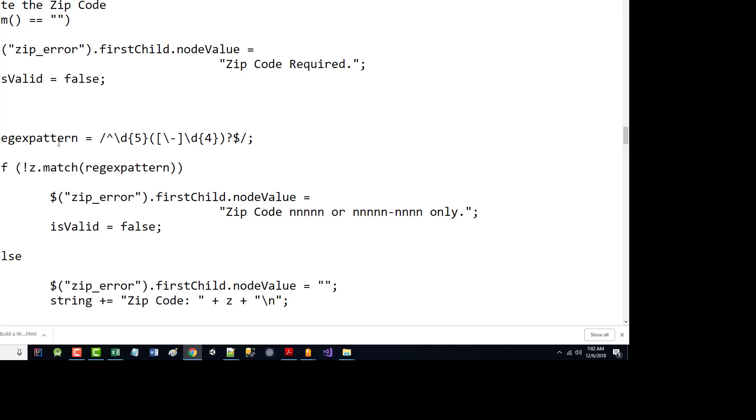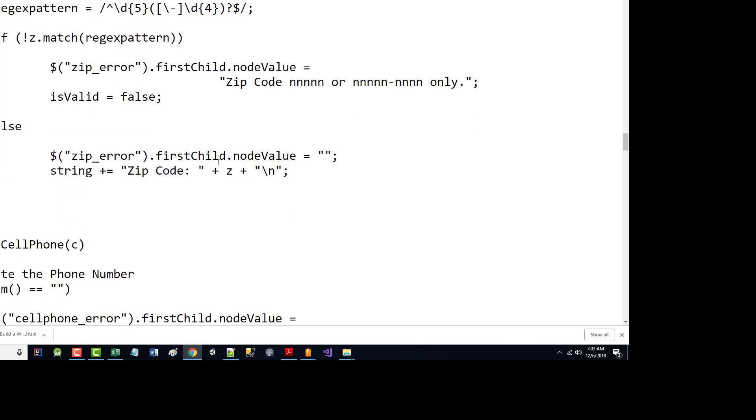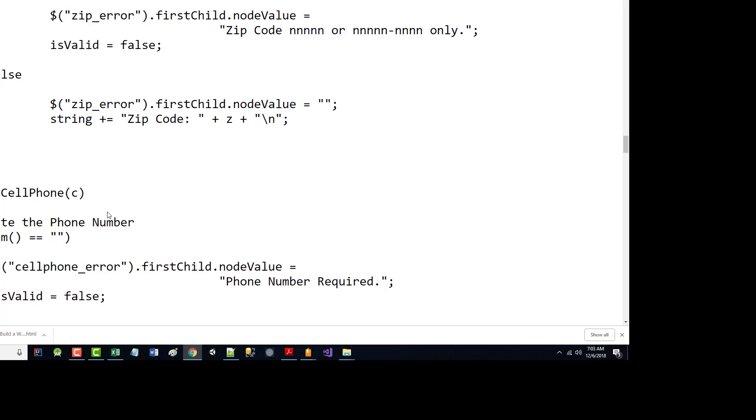Zip code, I made sure it wasn't empty. So if it got down to here, it was not empty. I said it could be five digits or five digits and optionally a hyphen and four digits. If it didn't match that pattern, I put an error message in there telling it what the pattern was. And again, my valid flag was set to false. Otherwise, I zeroed out my error message and added that to the string that I was going to use an alert on.